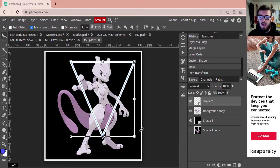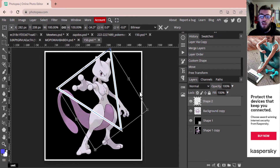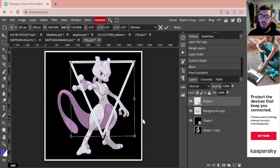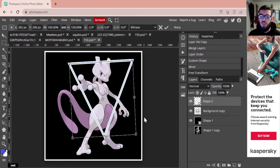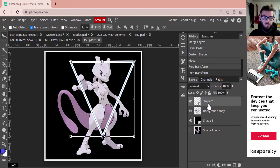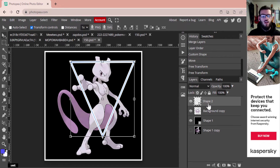If you need to rotate the triangle, hover around the outside and you'll see a rotation arrow pop up — just grab it and give it a spin whichever way you prefer to get your desired location. Once you're happy with the triangle, you're going to want to copy it, so select your shape and do Ctrl+J.